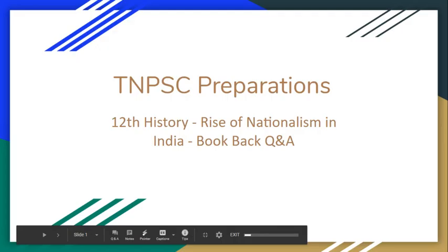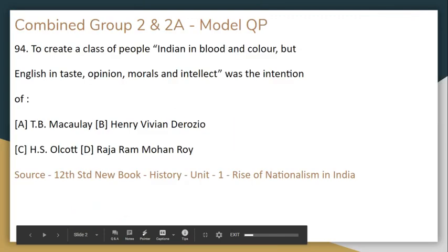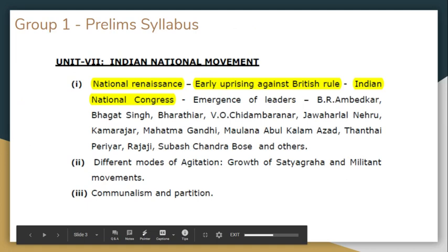In this chapter, we will talk about the model question paper and the questions in this chapter. The intention was to create a class of people Indian in blood and colour, but English in taste, opinion, morals and intellect.